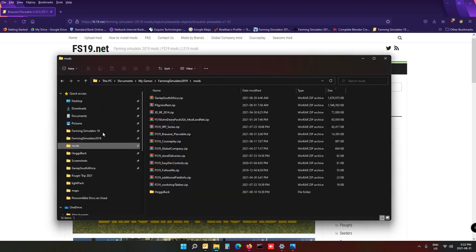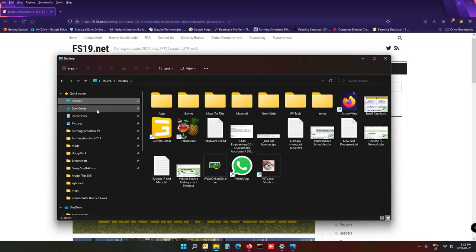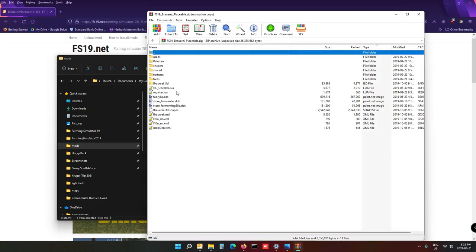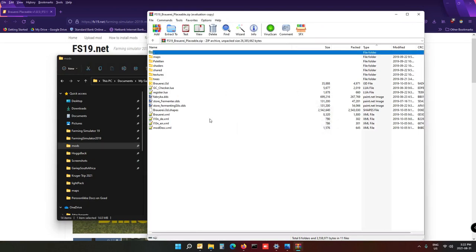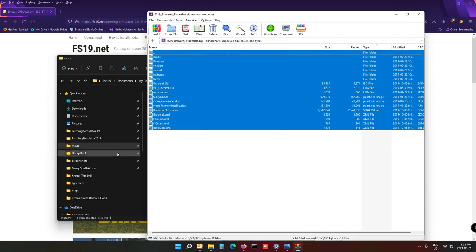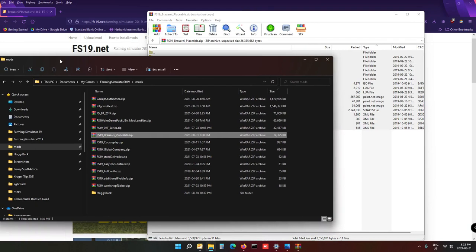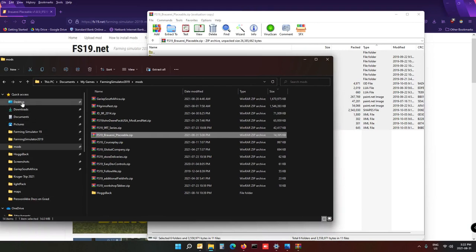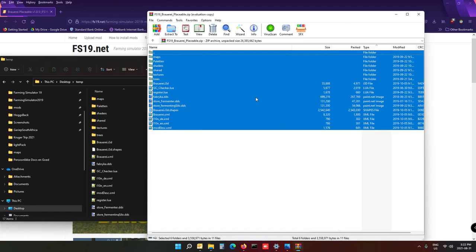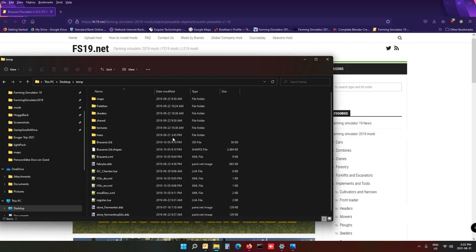Next, on your desktop or anywhere you want, create a temp folder. Open the zip file you've downloaded — the brewery, there it is. Select everything, extract it, and then drop it into your temp folder on the desktop. I've already extracted it — just drag it over into the temp folder like so.